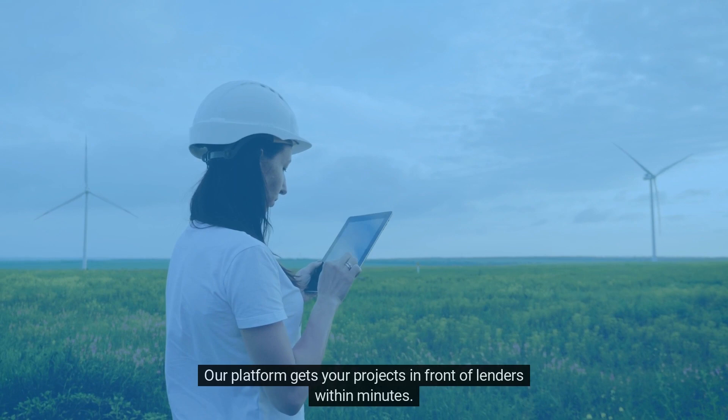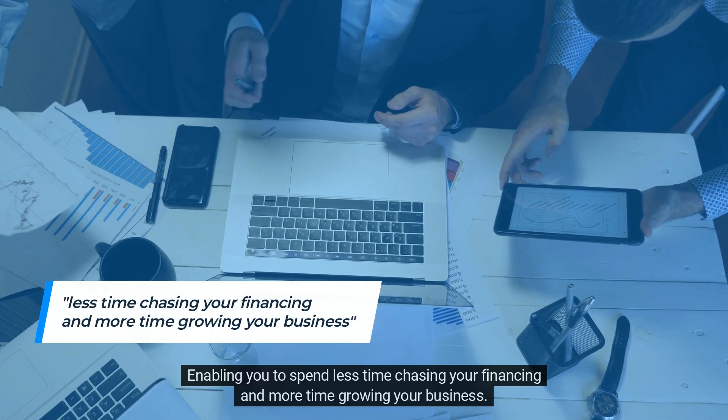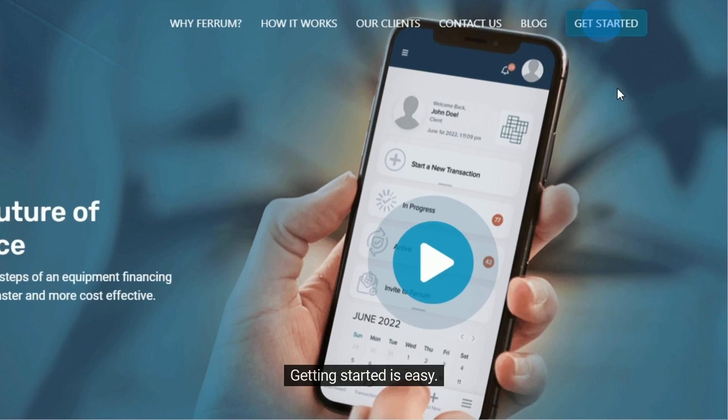Our platform gets your projects in front of lenders within minutes, keeps all communications in one place, and tracks and manages each step of the equipment financing process, enabling you to spend less time chasing your financing and more time growing your business.